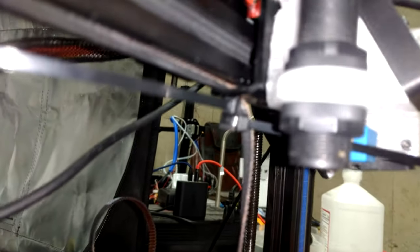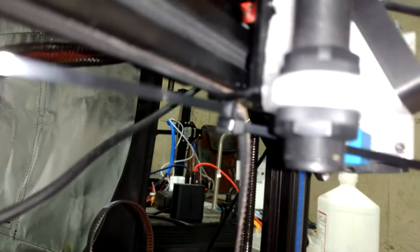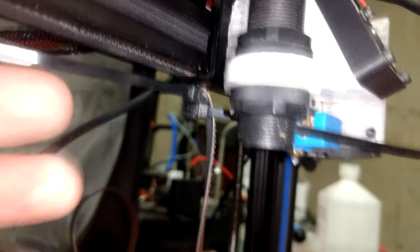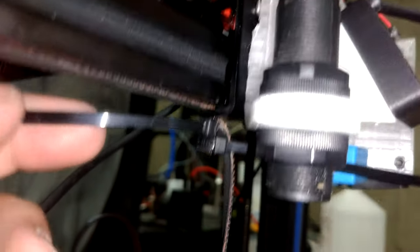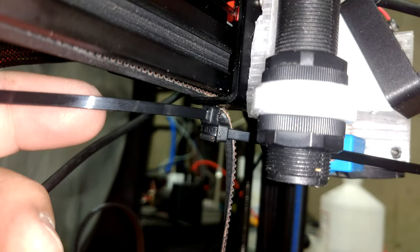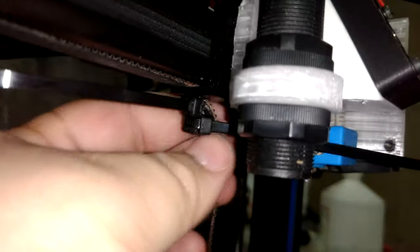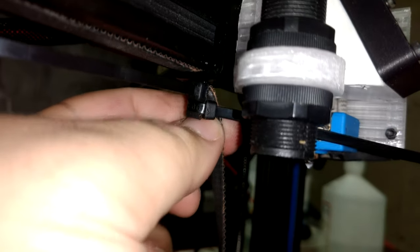Once you've got it just about right, you can finalize your setup by clipping off the leftover of the zip tie and the leftover of the timing belt.